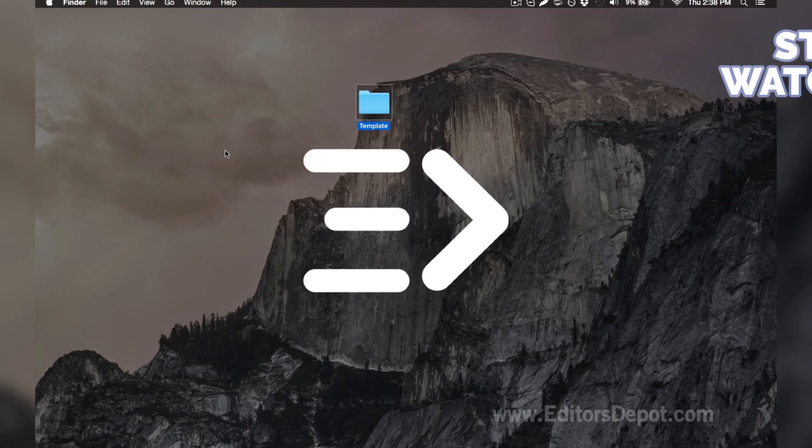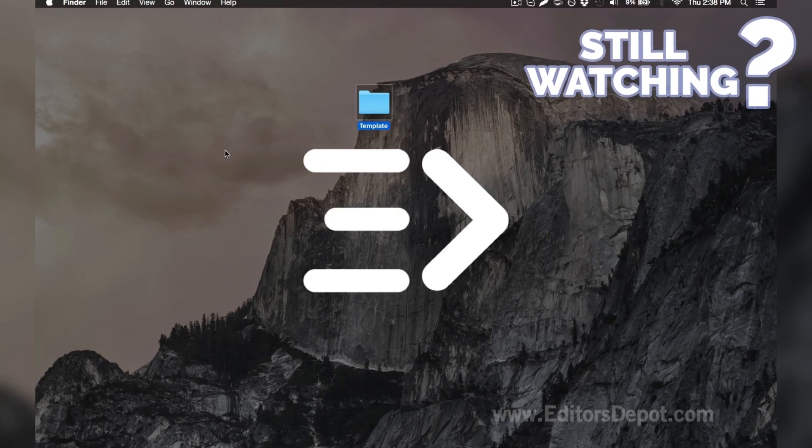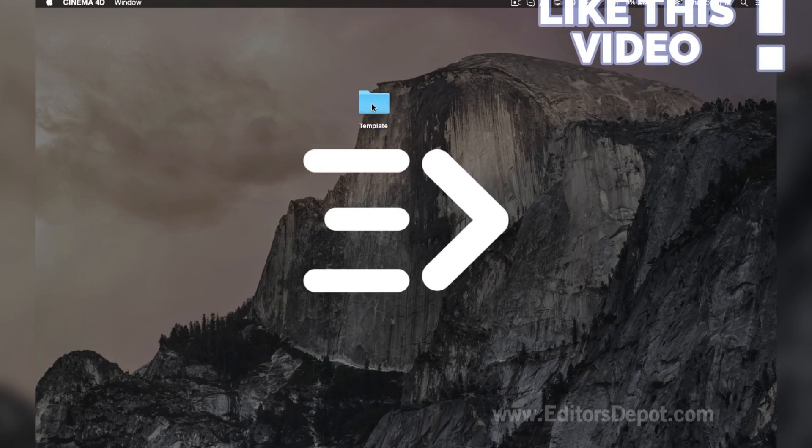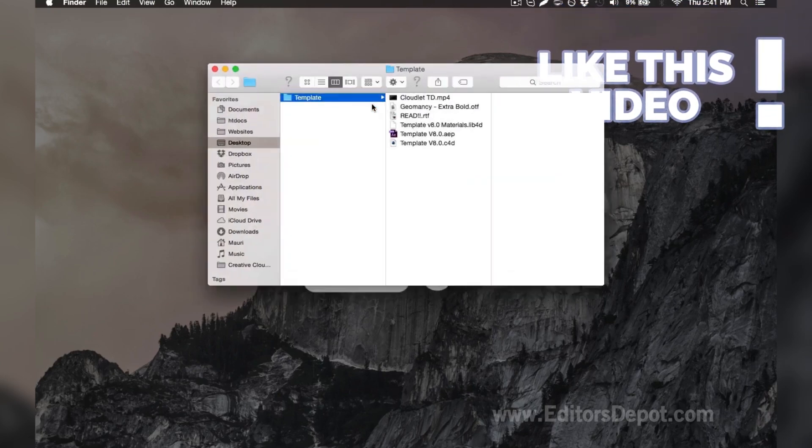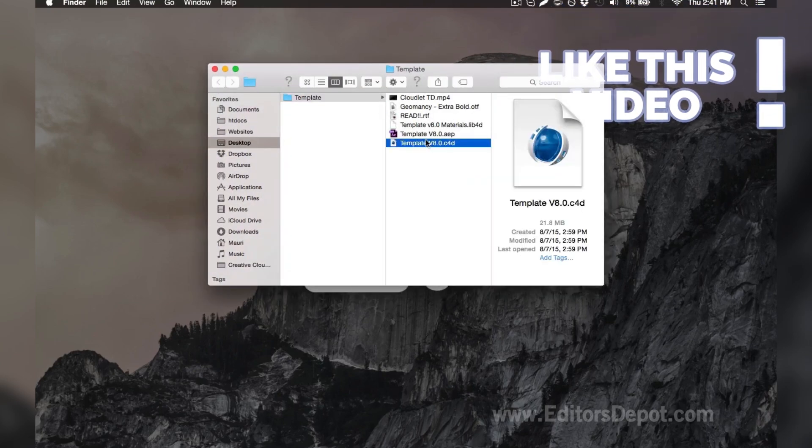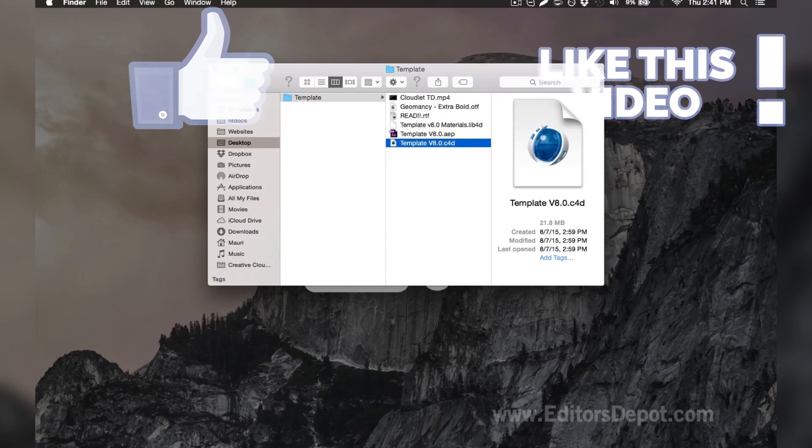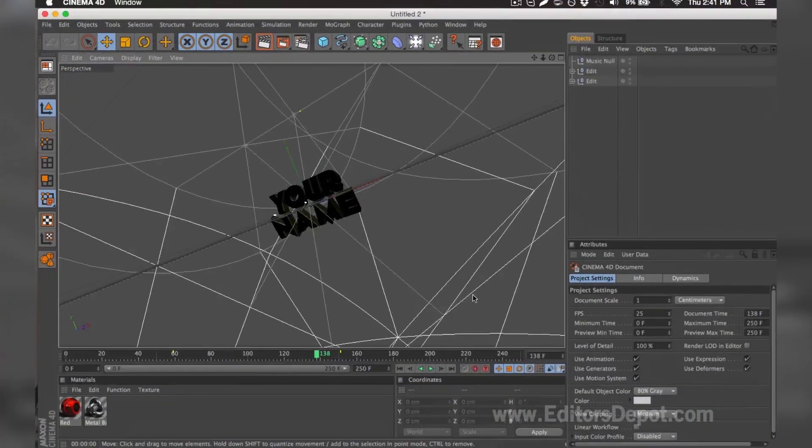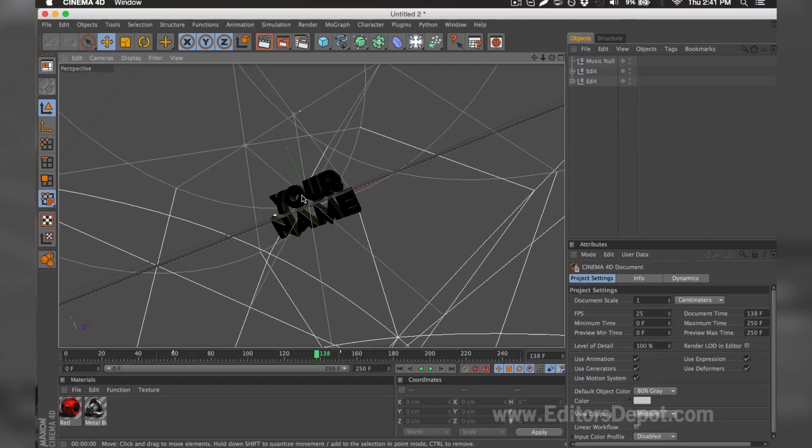Now that that's out of the way, all you're going to want to do is open up the Cinema 4D file. So here it is and we already have it open, so I'm going to go ahead and bring it up. As you can tell, everything is ready to go. All you have to do is replace the text, render, and you're done.